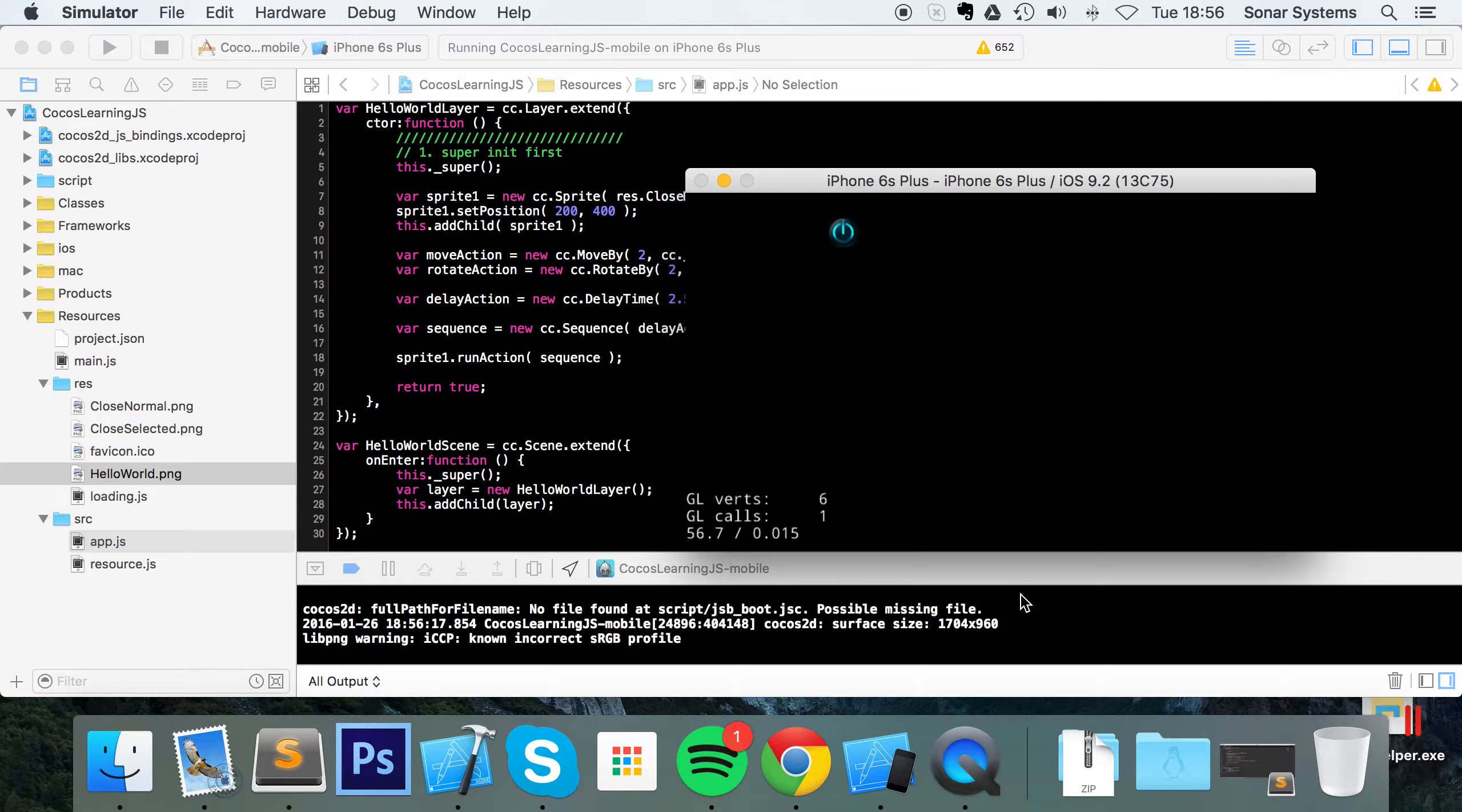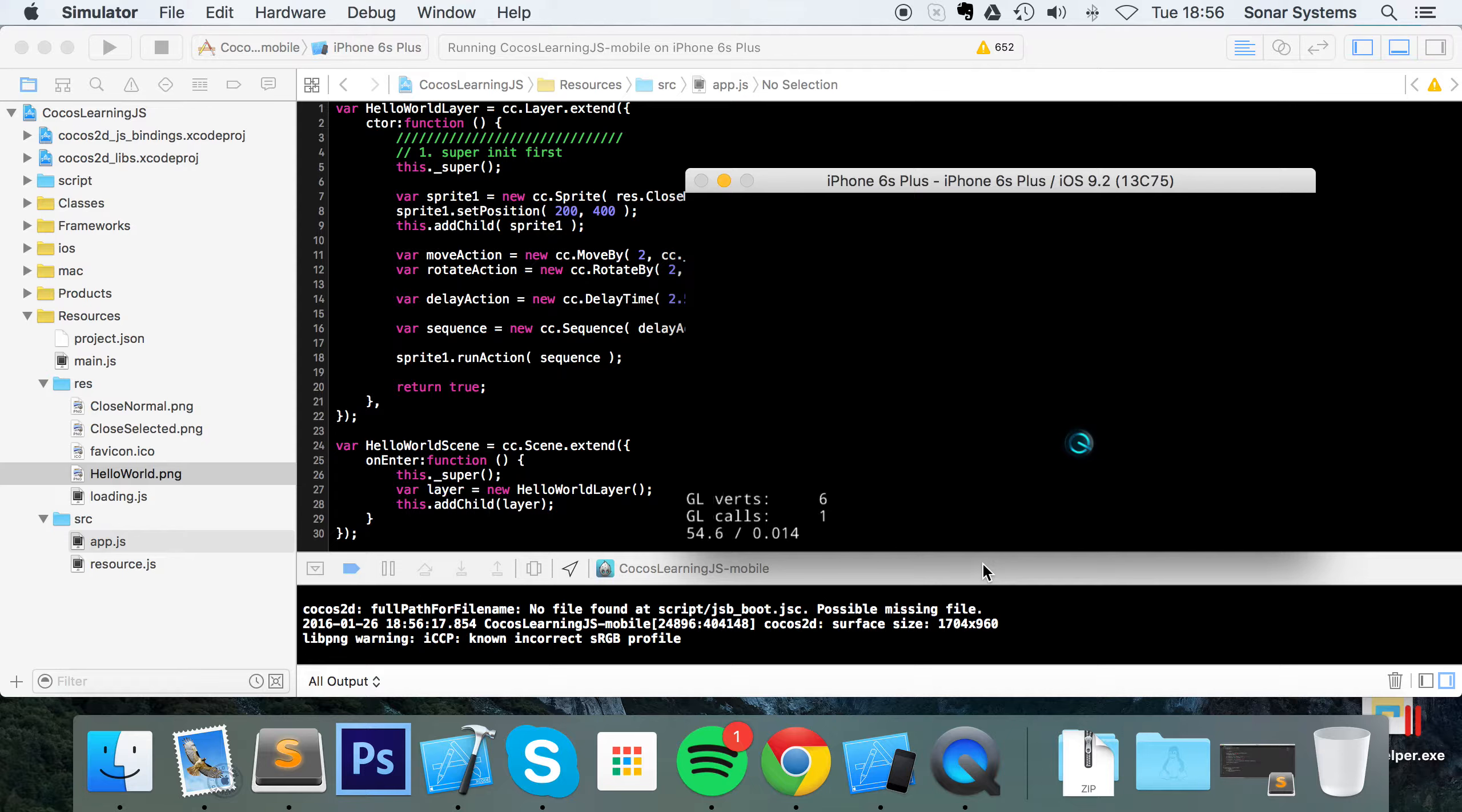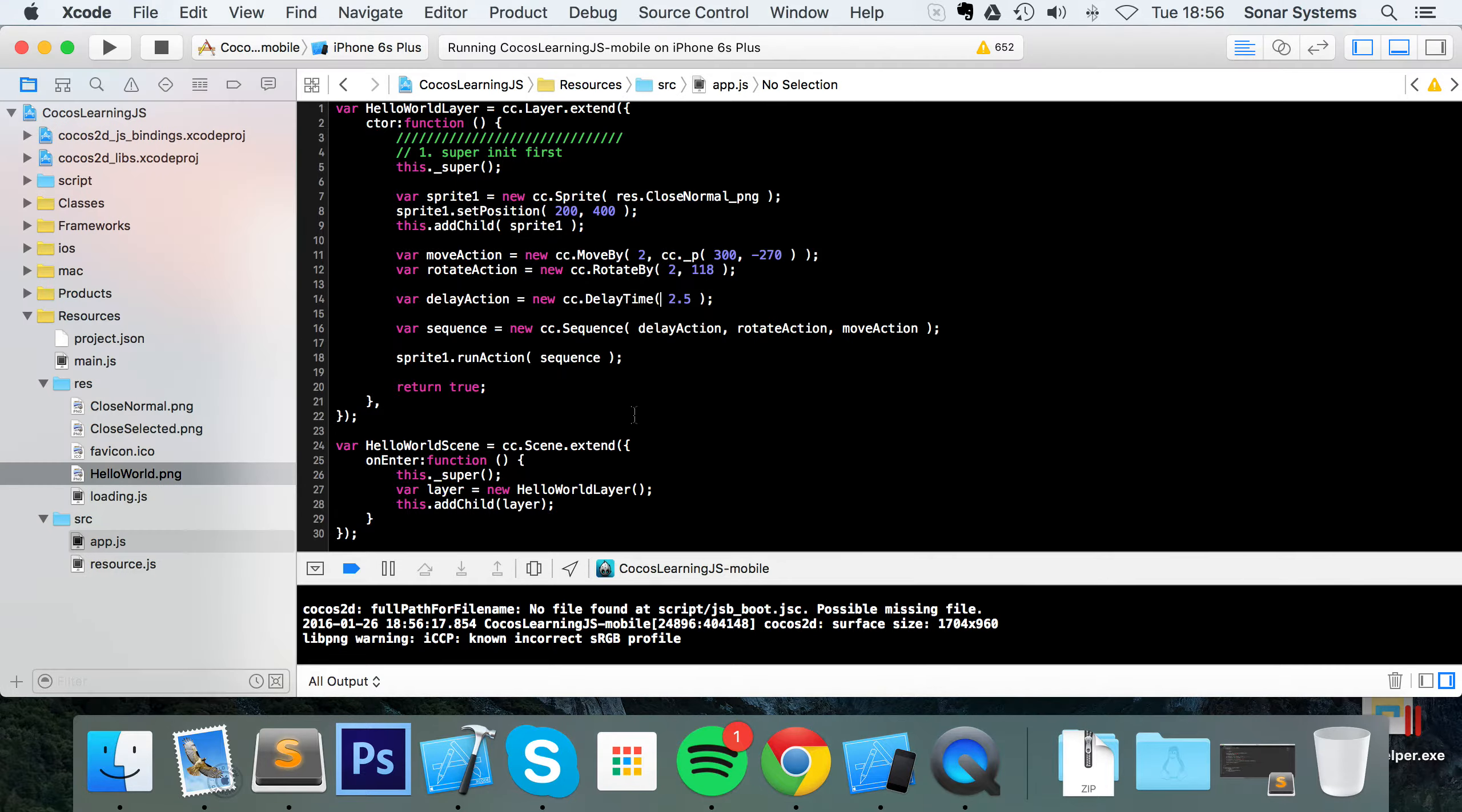As you can see it hasn't started rotating yet. Now it's rotating and now it's started moving.